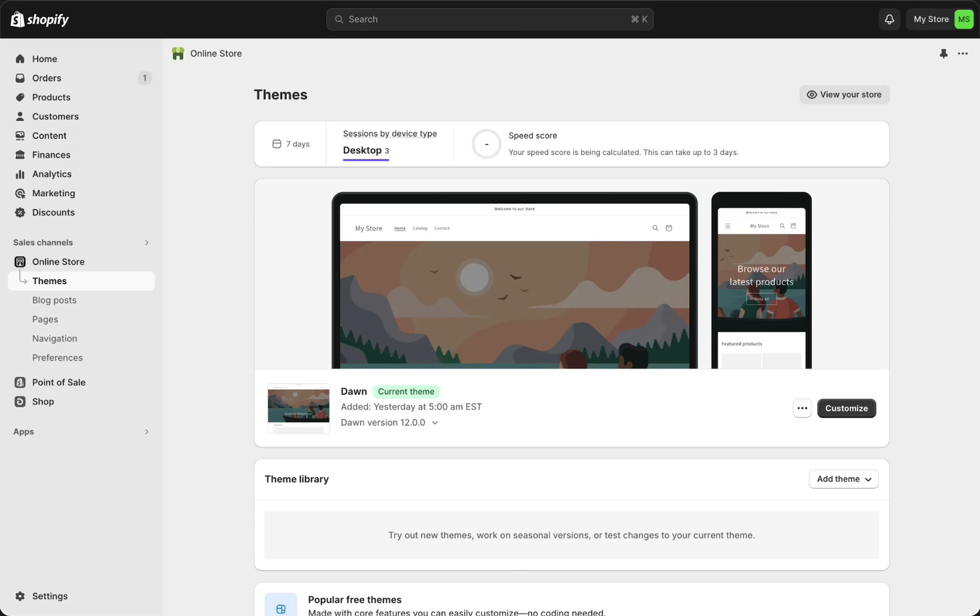In this video, I will show you how to add a theme from GitHub to Shopify. This is pretty easy once you have your theme created, downloaded, or you know, stolen from someone else. But once you have your theme in GitHub ready,